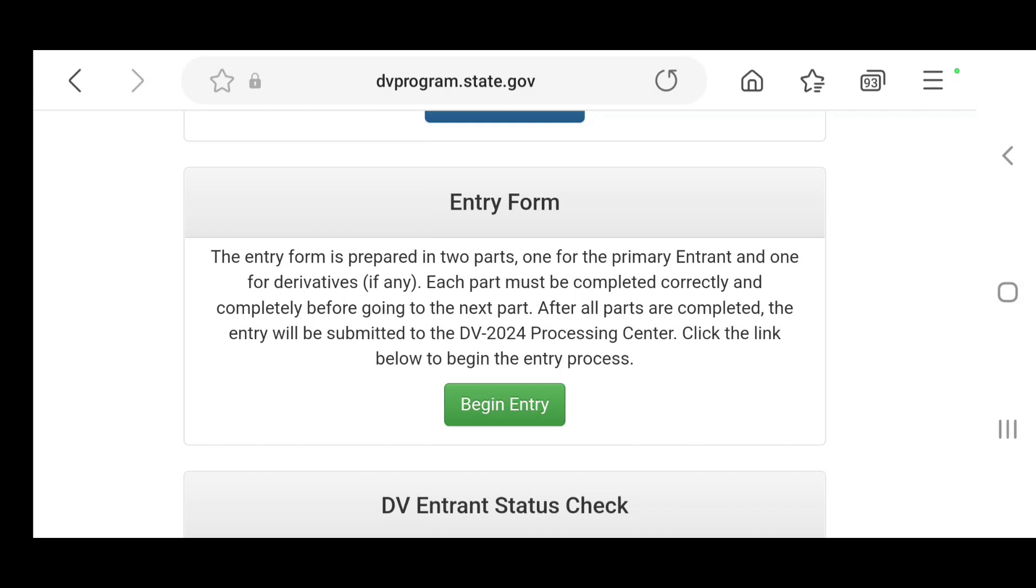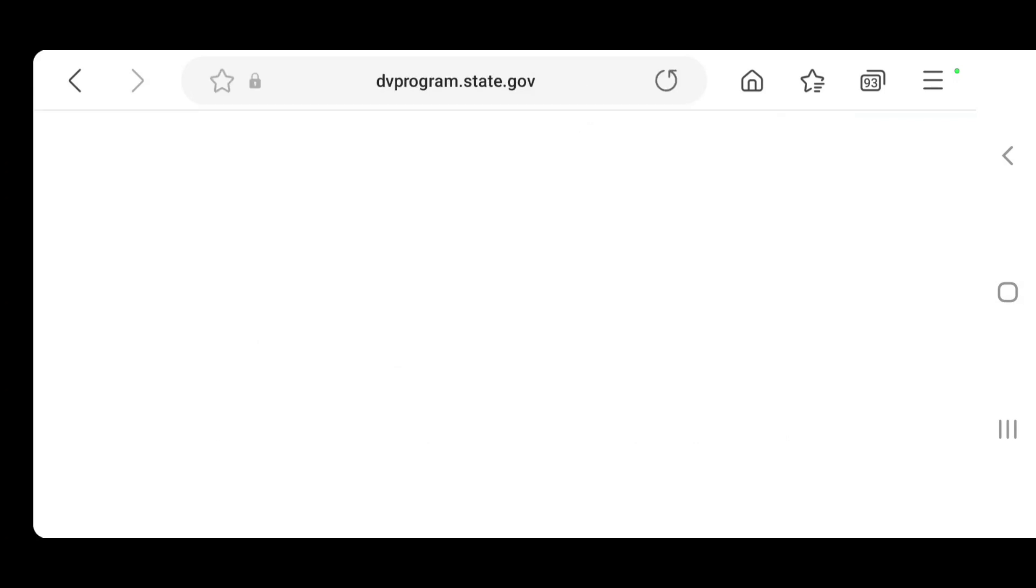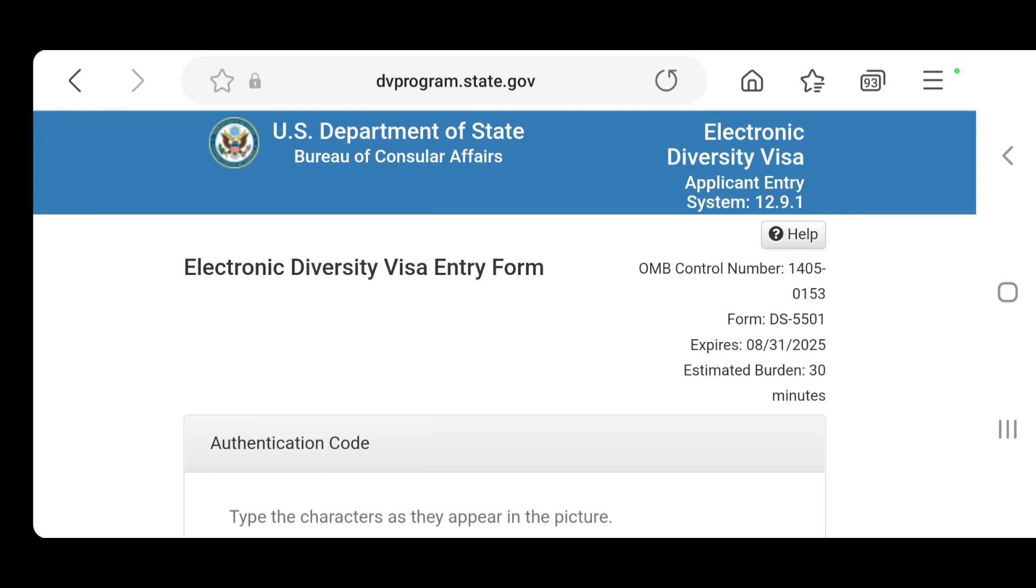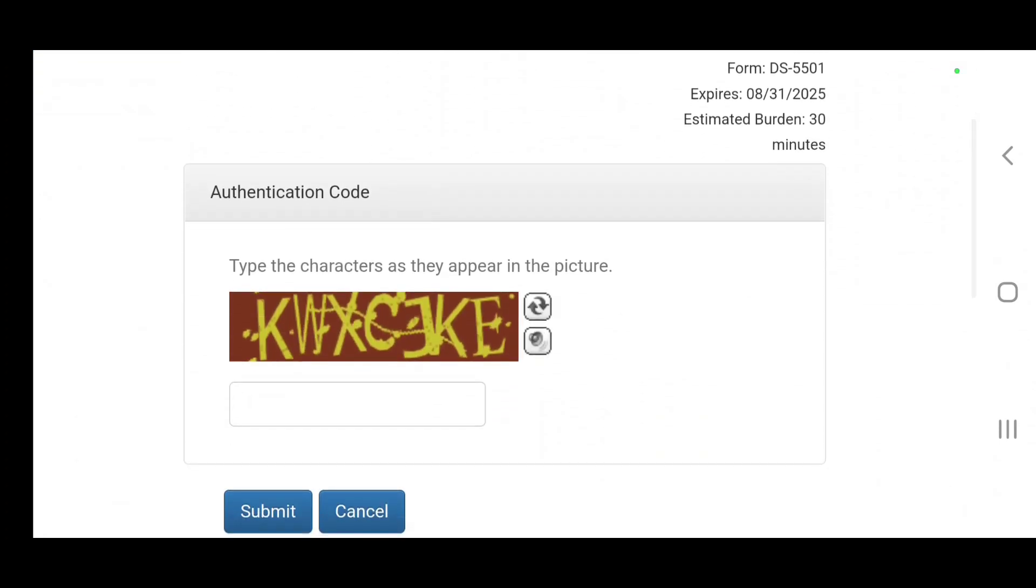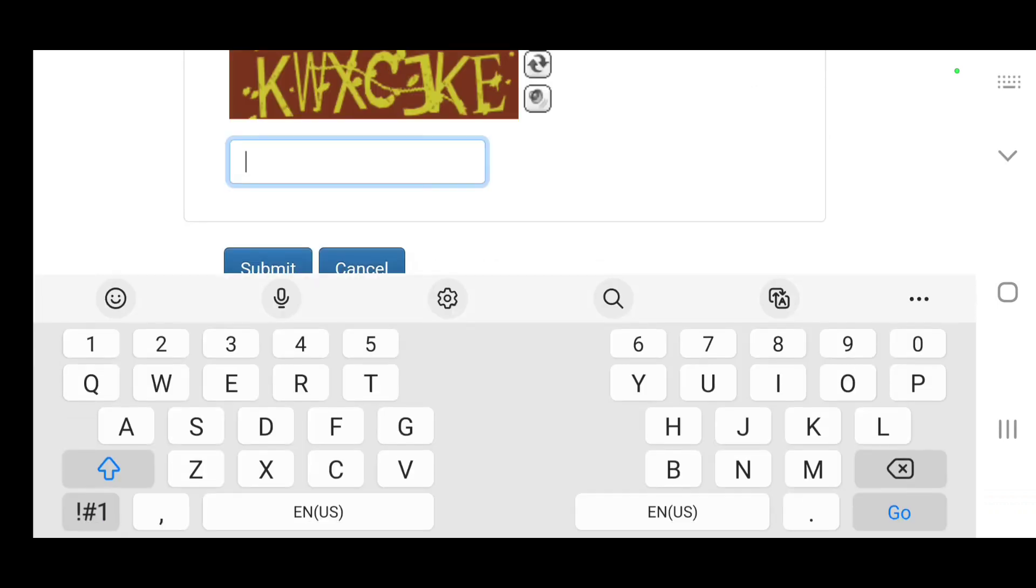I'm going to click begin entry and as it opens up you see it has the questions. Bear in mind that you should have the information you need right on hand because the page does time out after I believe 60 minutes.